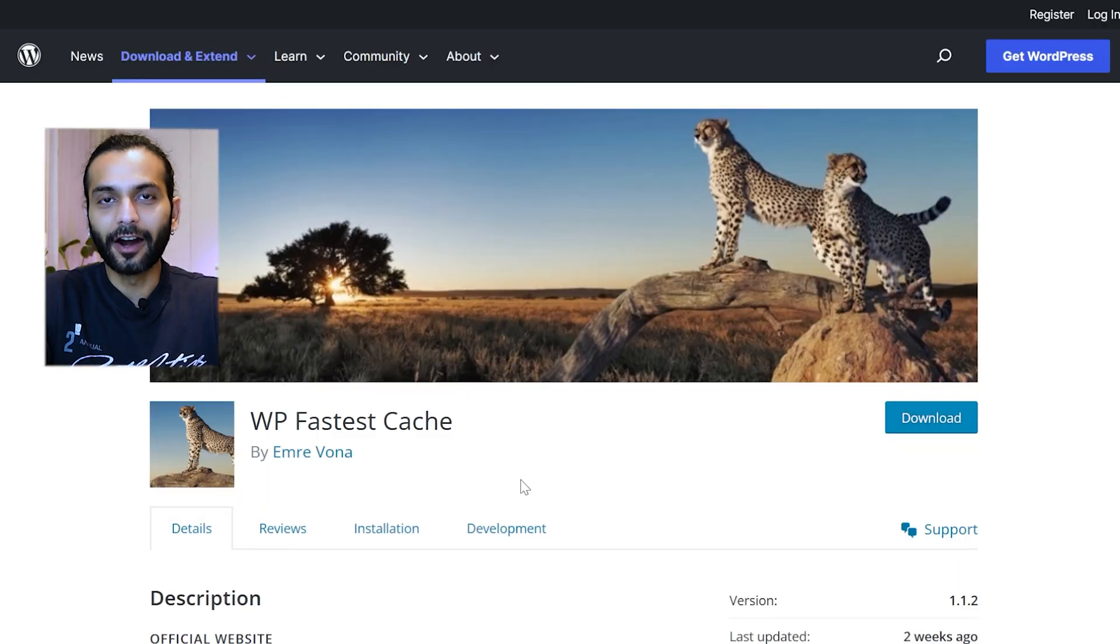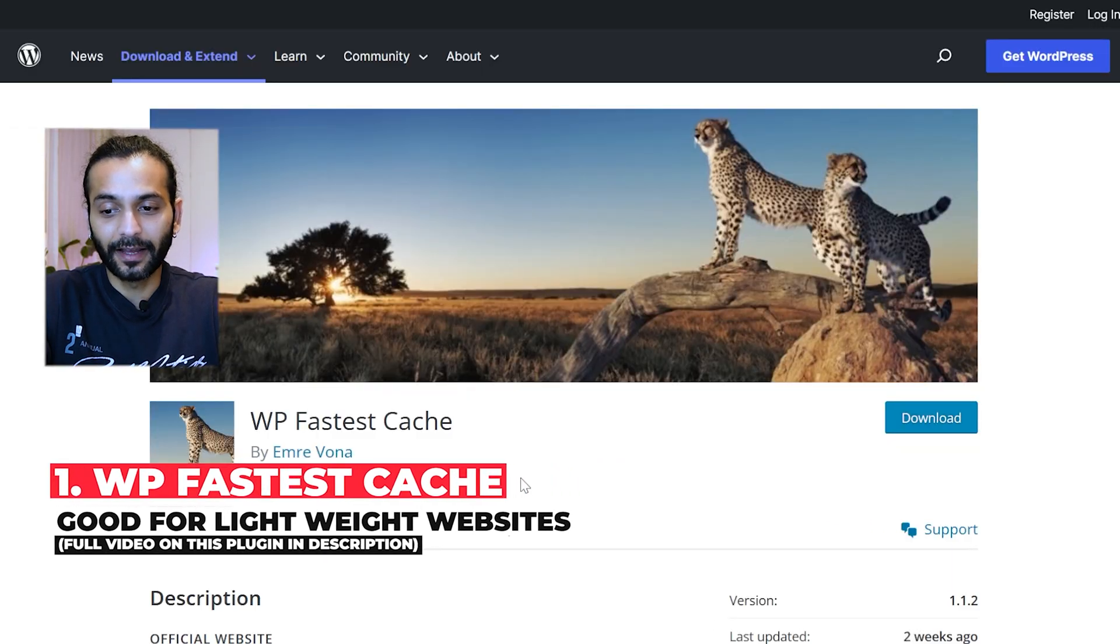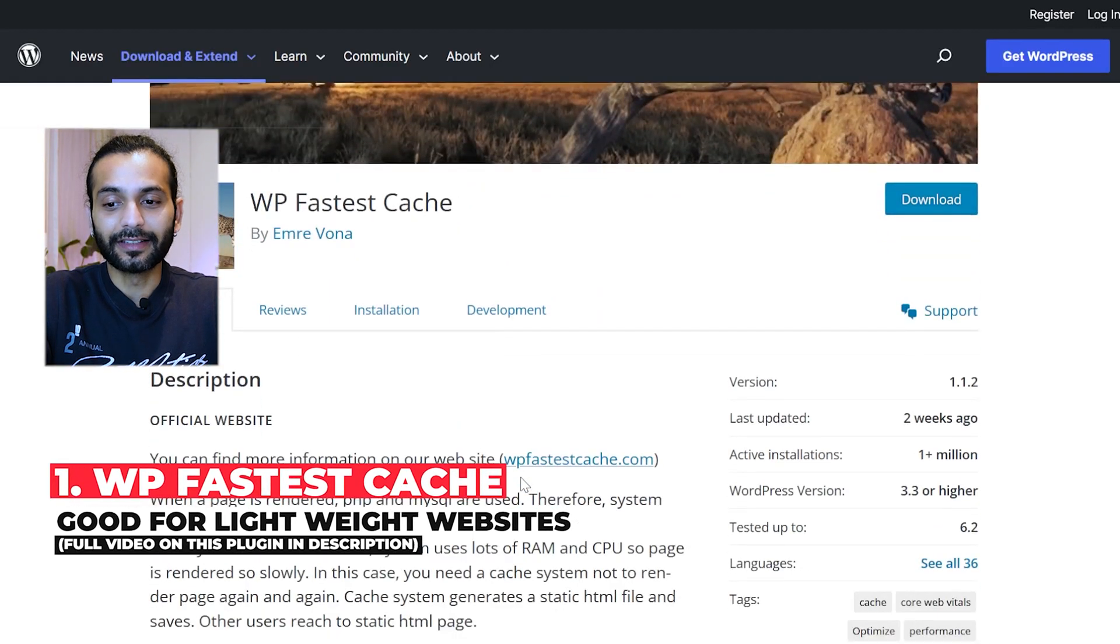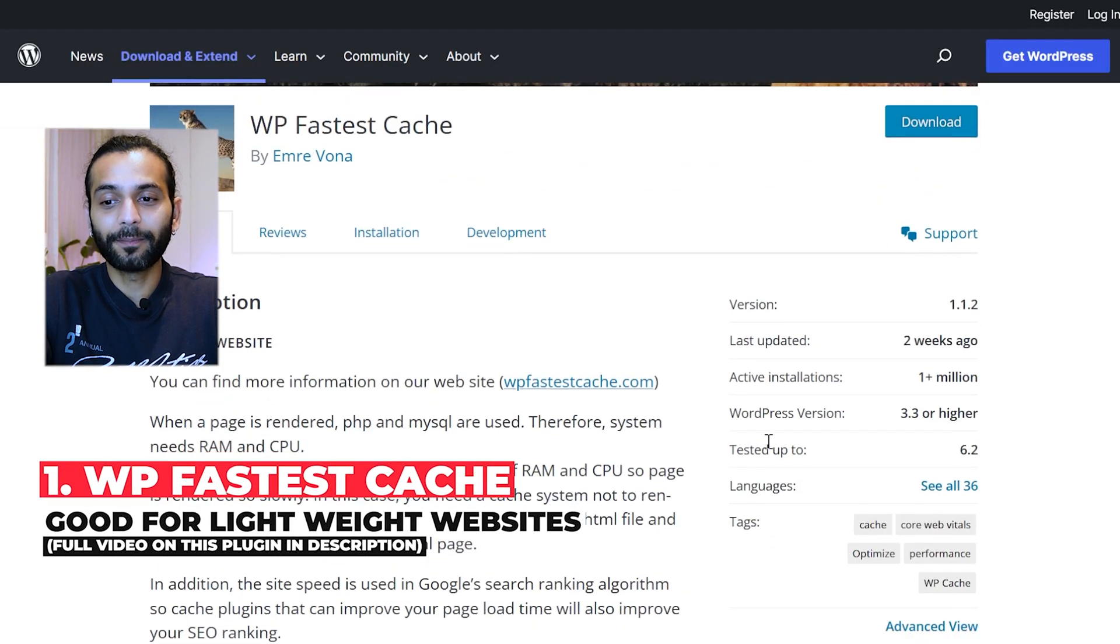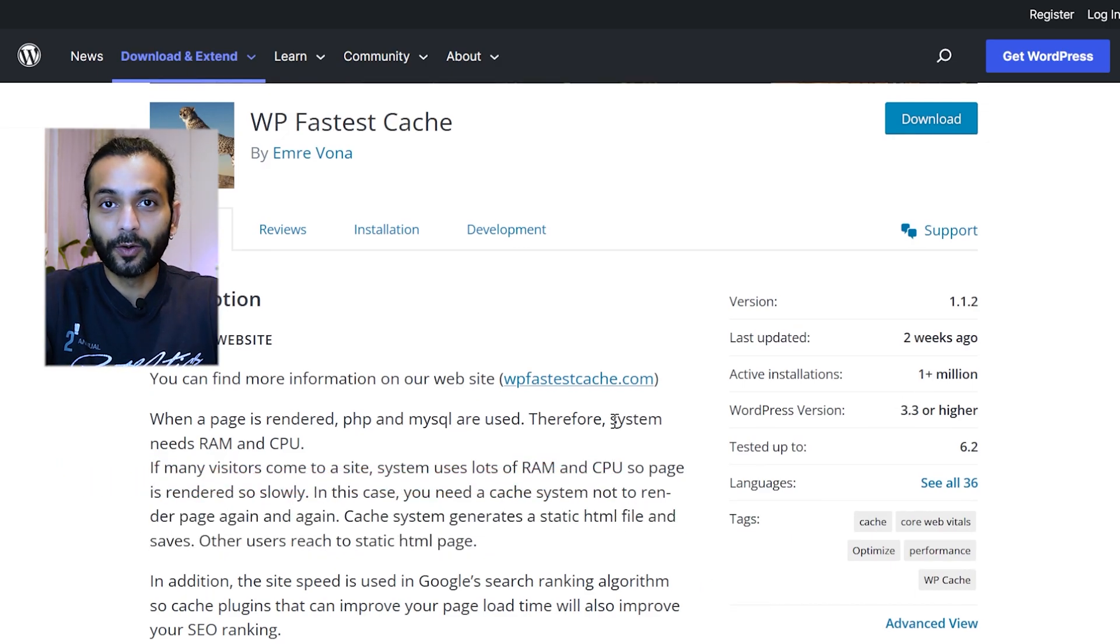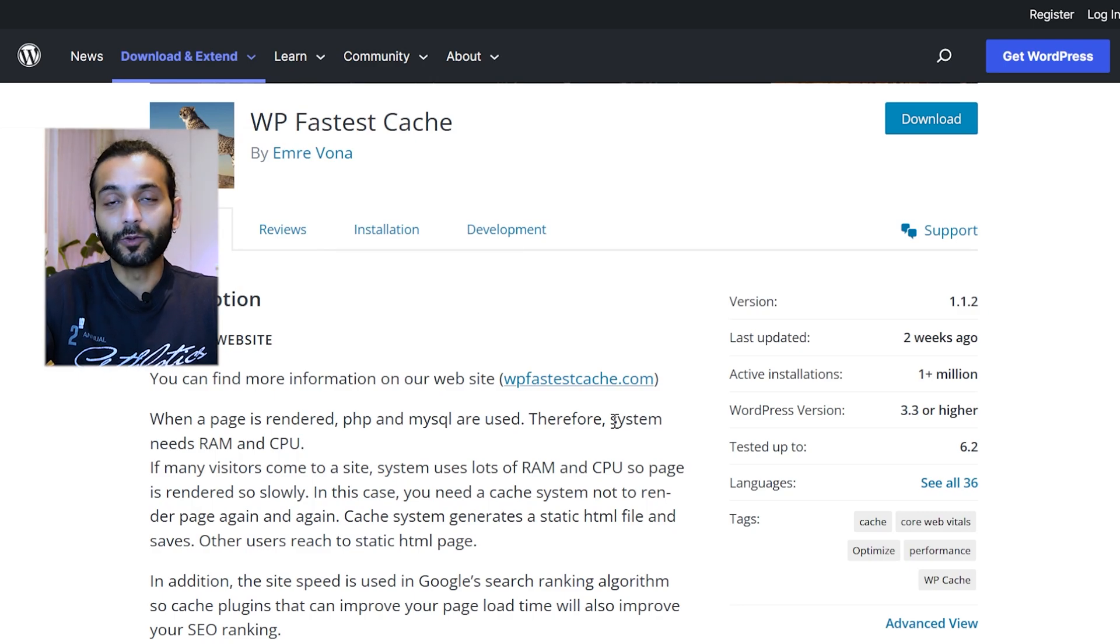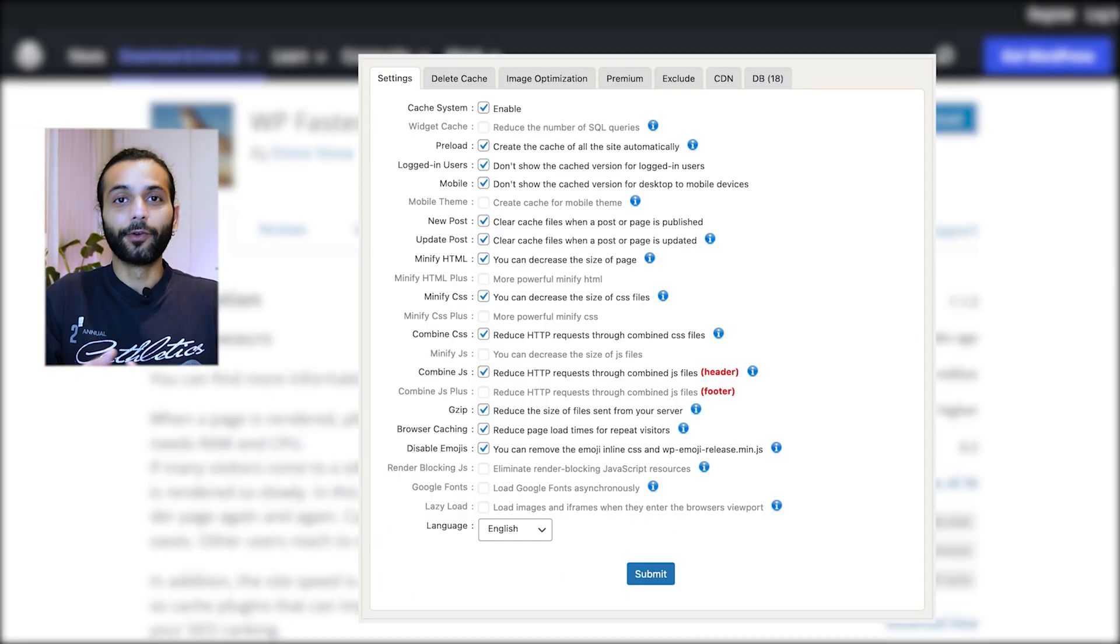We'll start with this plugin, which is WP Fastest Cache. You can see it has one plus million active installations. So this plugin is best for people who have a very small website or small blog. This plugin is very simple.